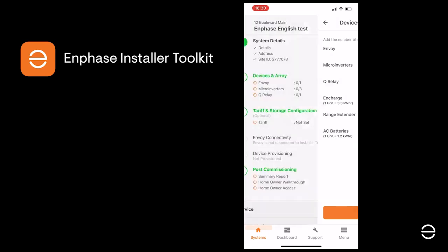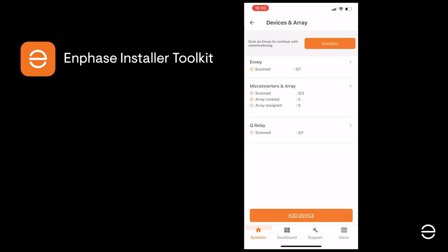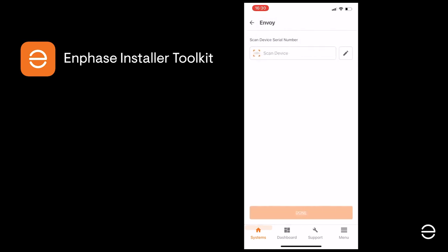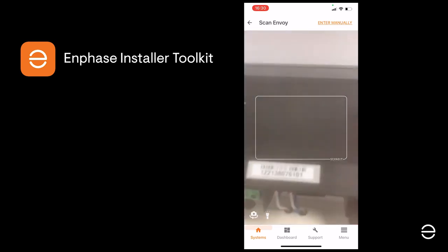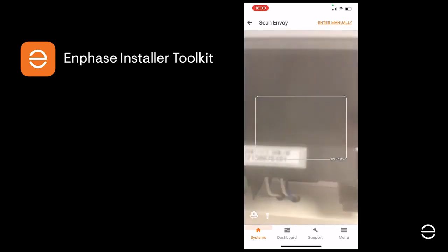Click on Continue and the next step is to add the Envoy serial number to your system. You can do this manually by copying it off the sticker on the Envoy or just scan it in directly using the ITK app, as we're doing here.